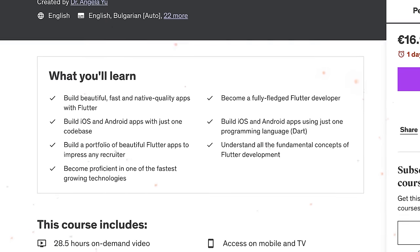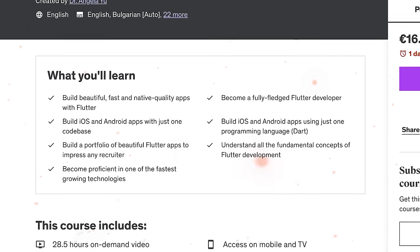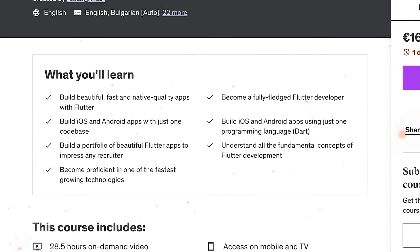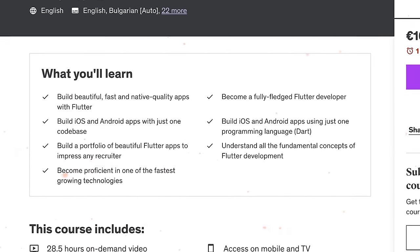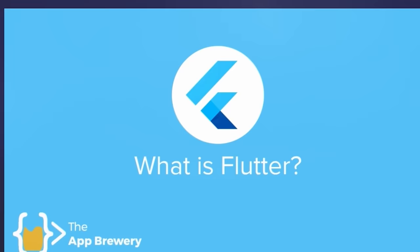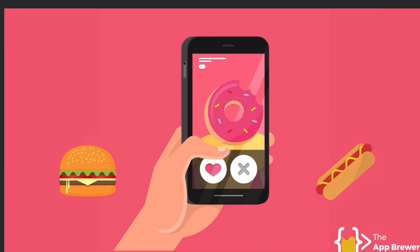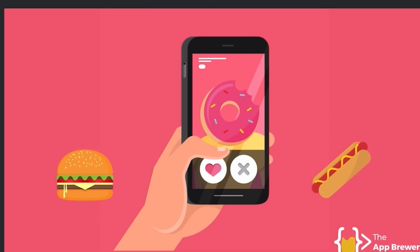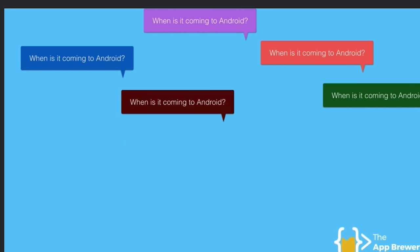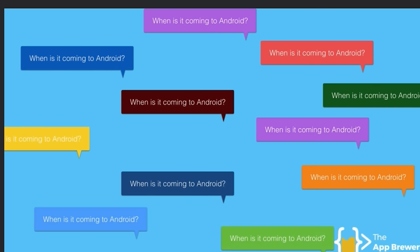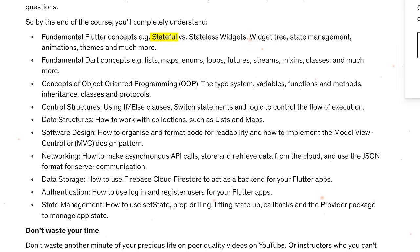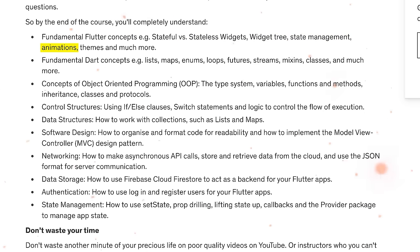As the course instructor promises, by the end of it you will be proficient in Dart programming, ready to create your own Flutter apps, and finally become a skilled Flutter developer. This course is carefully planned, featuring animations to explain complex concepts. By the end of this course you will learn key Flutter concepts like stateful vs. stateless widgets, widget tree, state management, animations, themes, and more.